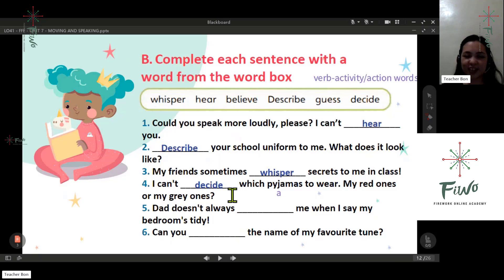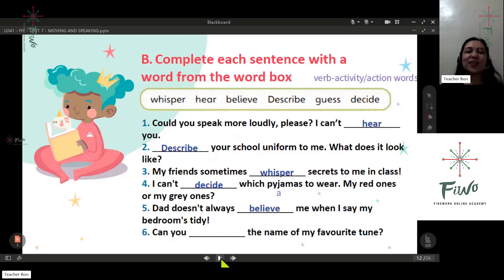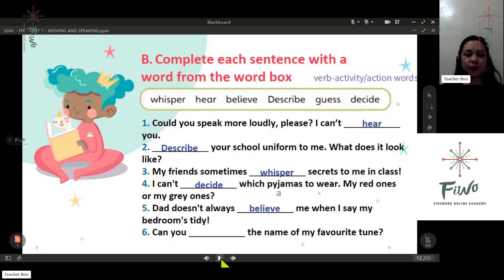Number five: that doesn't always believe me when I say my bedroom is tidy. Number six: can you guess the name of my favorite tune? Very good, you got it perfectly. Good job!